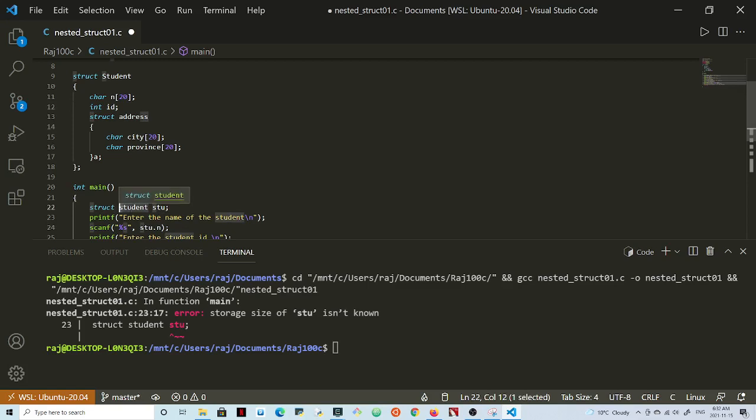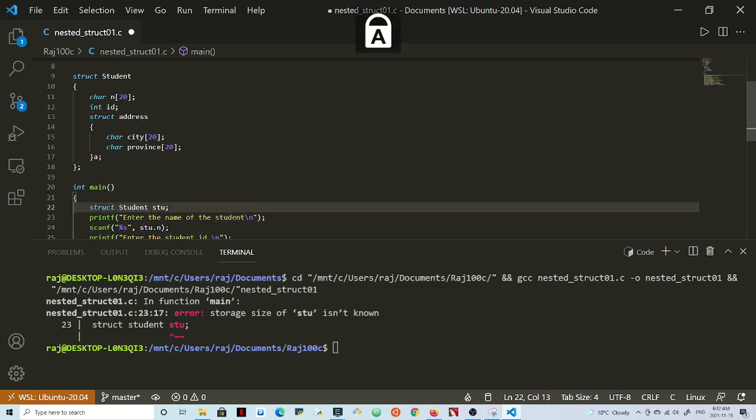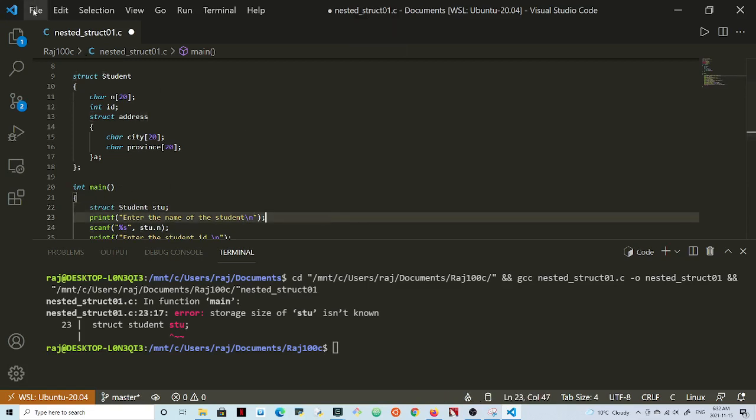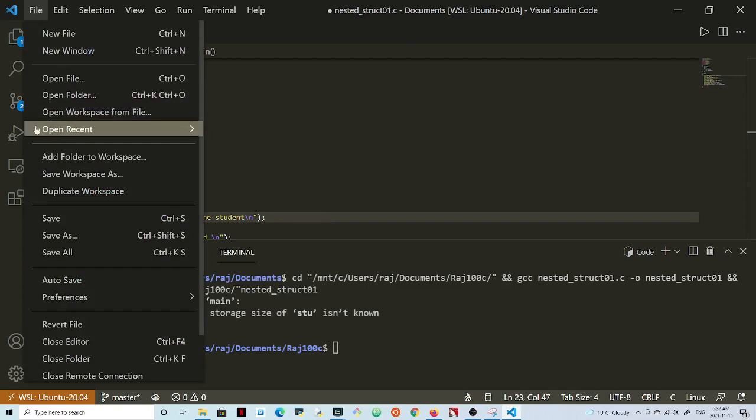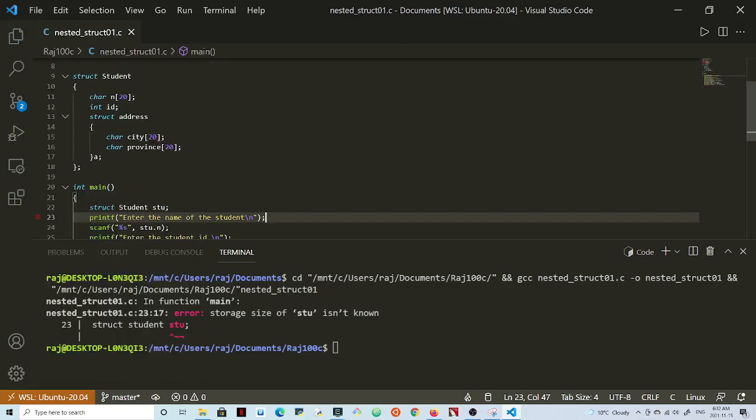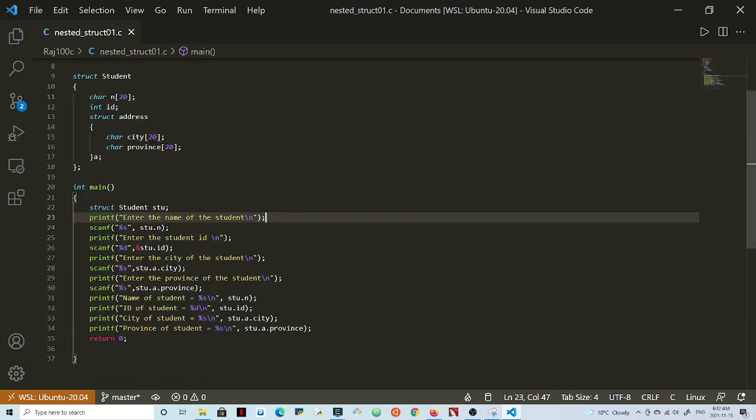I'm going to file save this code, back, get rid of this, and we're going to recompile this.